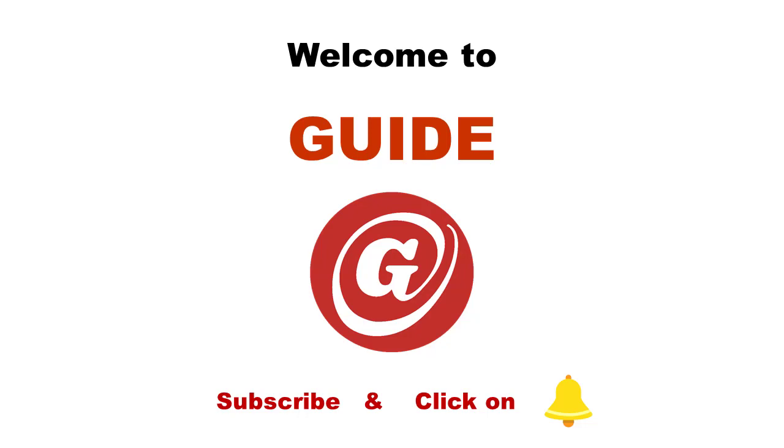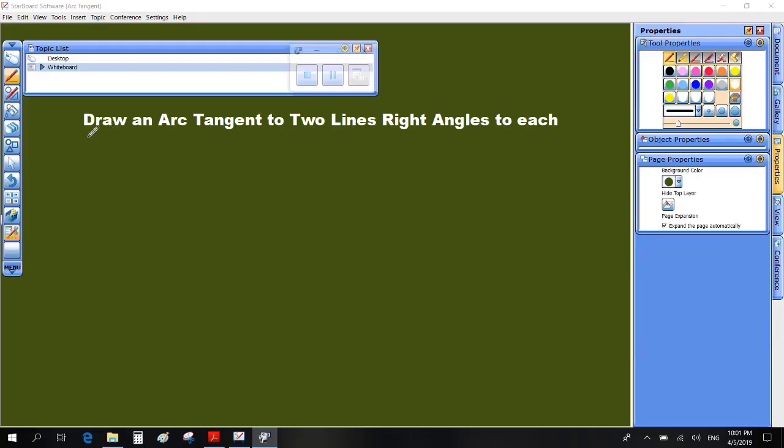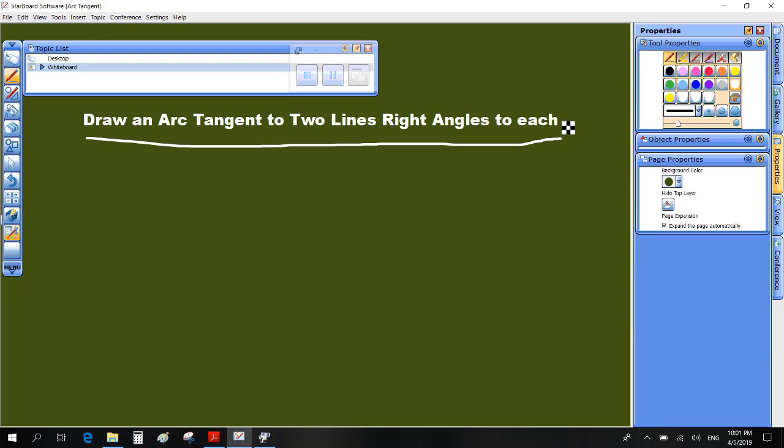Hello and welcome to a guide on drawing an arc tangent to two lines at right angles to each other.